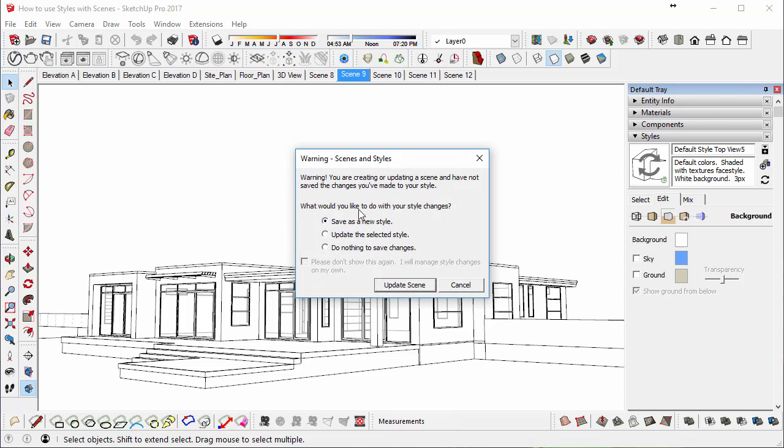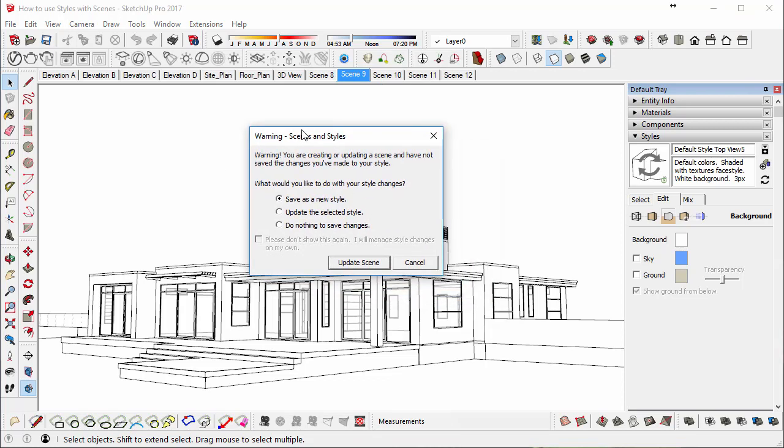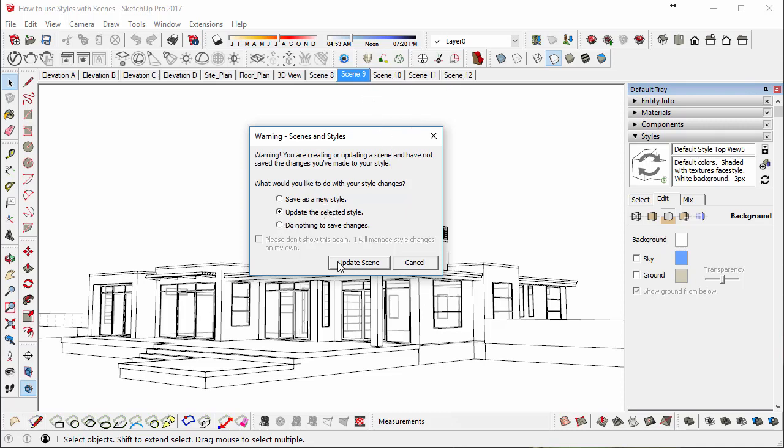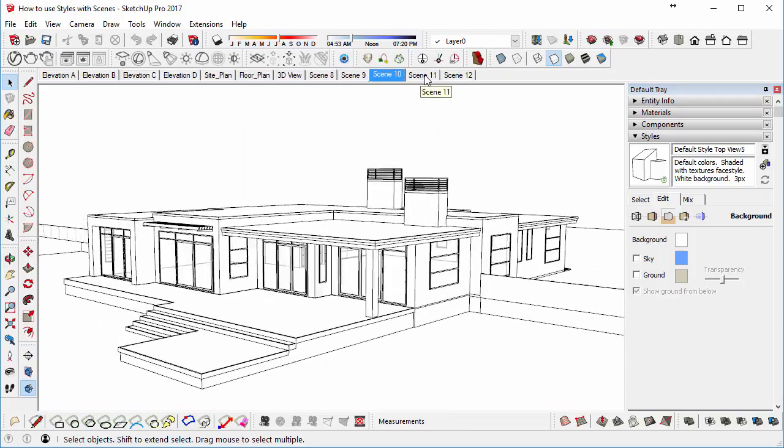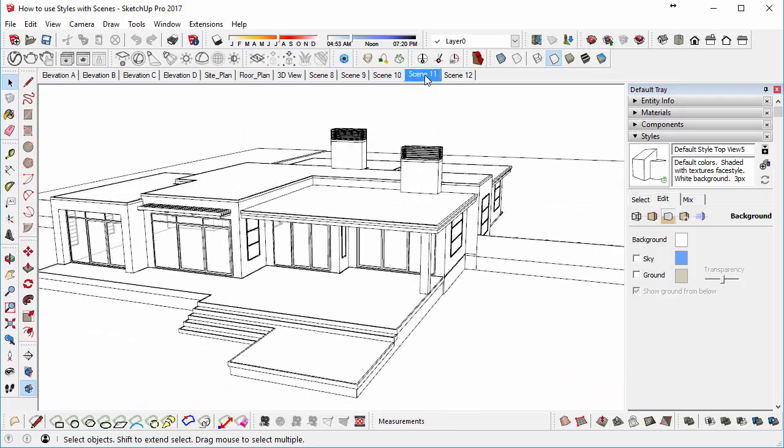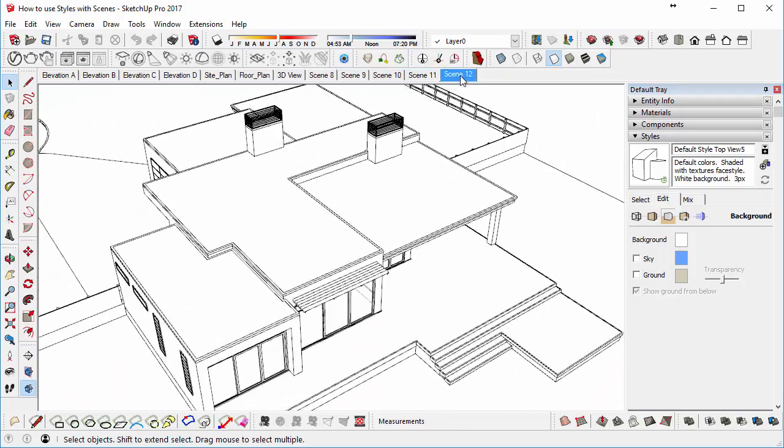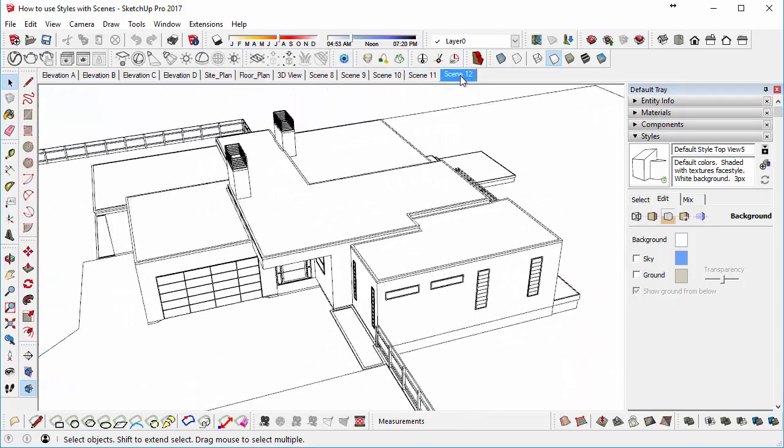So we get the option again to save it as a new style, or if we select Update the selected style, that may be a better option because scenes 9, 10, 11, 12 are sharing the same style. And if we go to Update Scene, now scene 10, 11, and 12 all have the same style changes.